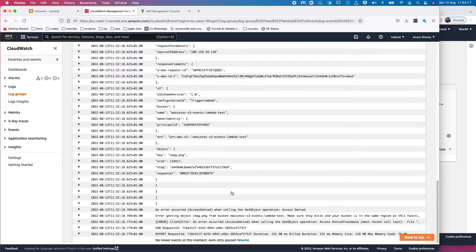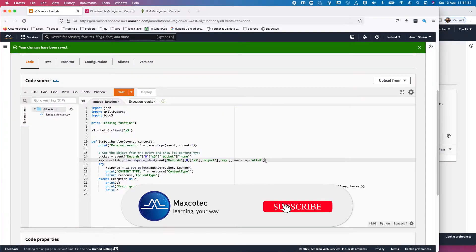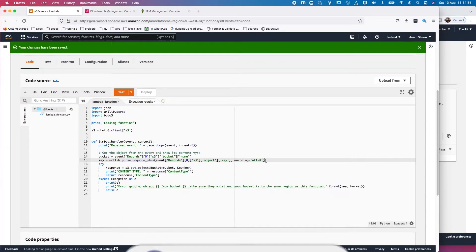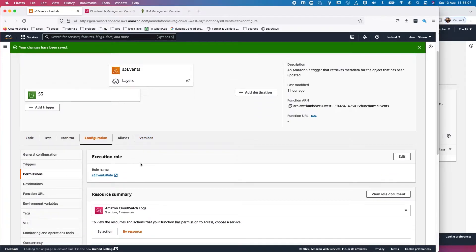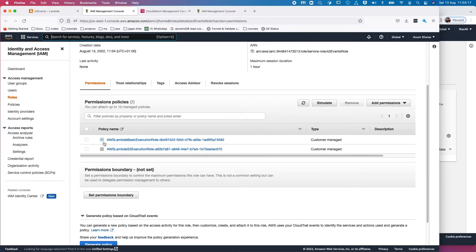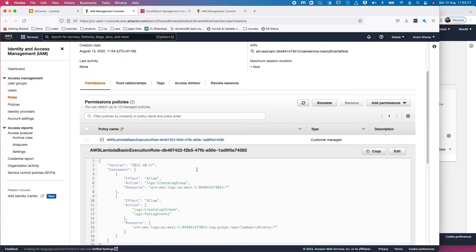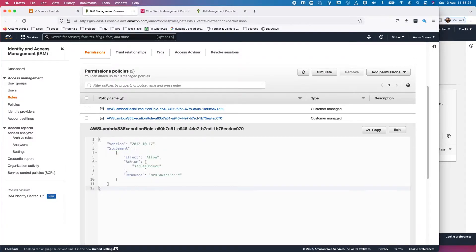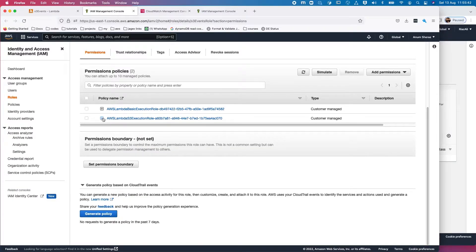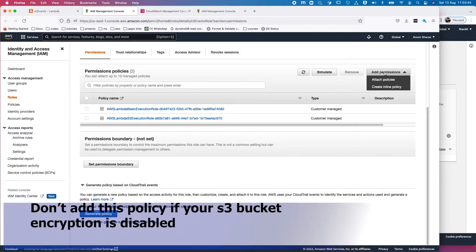Moving on to the next step — we are not allowed to read the objects yet. To grant this permission we need to confirm two things. First, the identity-based policy: the role attached to this Lambda function. Looking at the policies attached by default, one gives access to CloudWatch logs and the other gives GetObject access on all three resources, which should be fine. The only thing missing is a KMS decrypt policy, since our S3 bucket is KMS encrypted — so we need to add an inline policy.